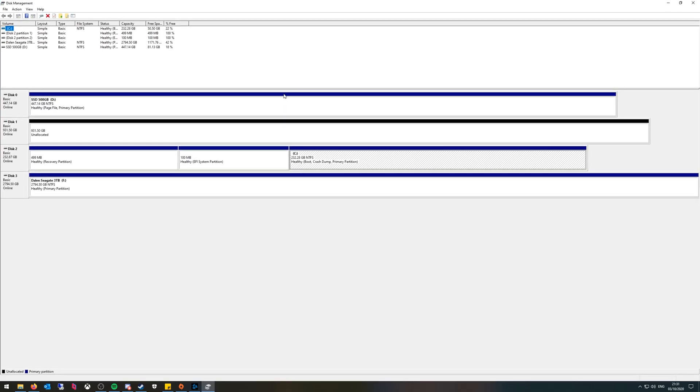Once it's loaded you'll have a list of all the drives that are detected, even ones that haven't been formatted or given a drive letter yet.